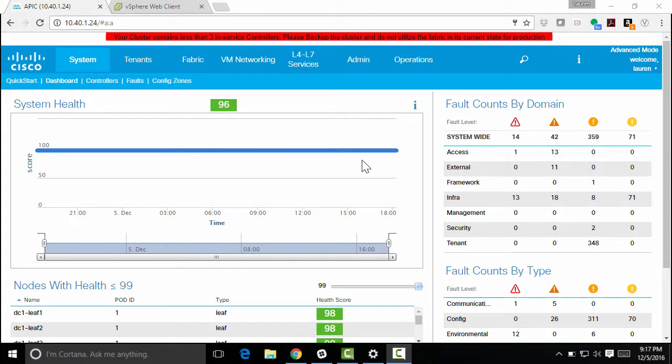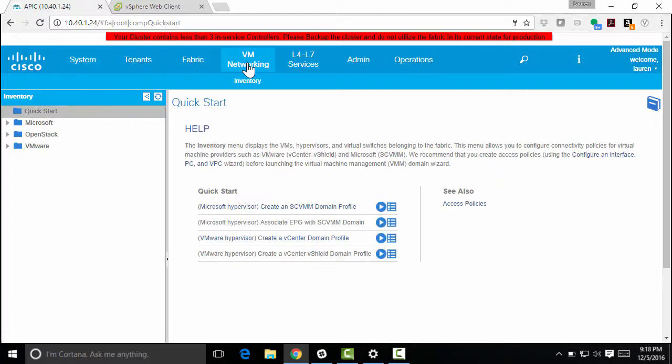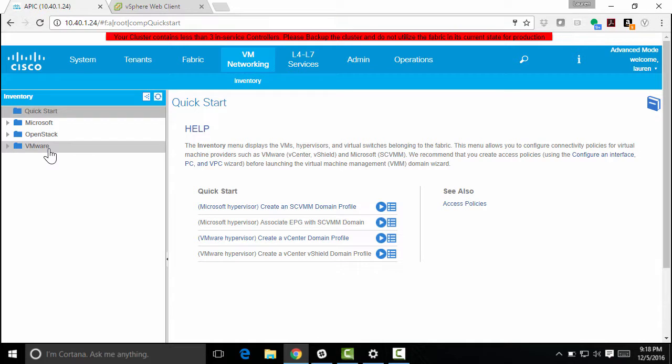So I'm in my APIC GUI here. I'm going to click on VM networking. Here's where I have all that built-in integration for virtualization. So I have Microsoft Hyper-V, OpenStack, and VMware, which is what we'll be concentrating on in this video.